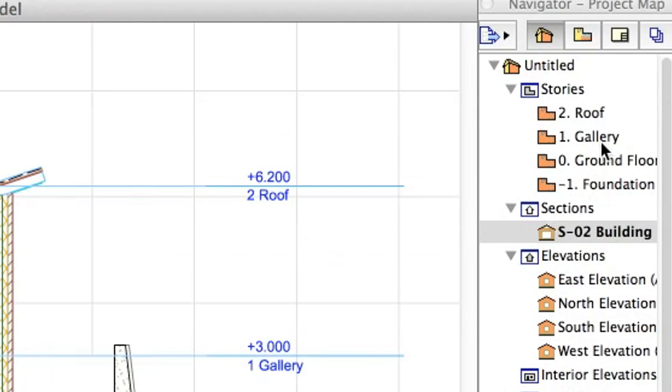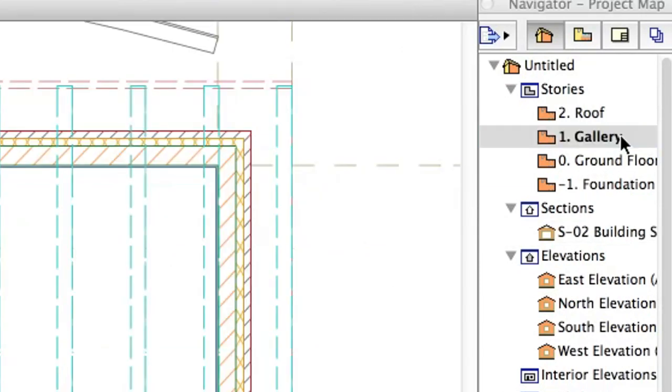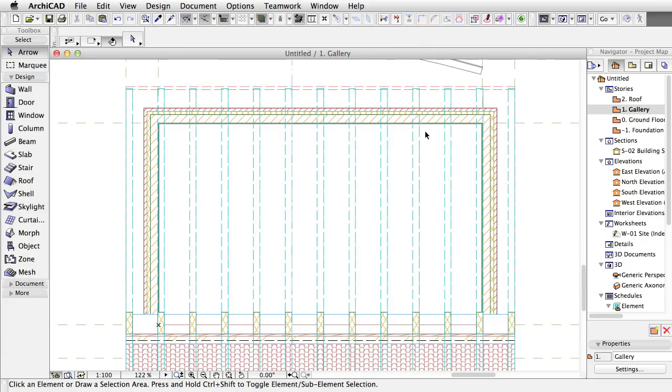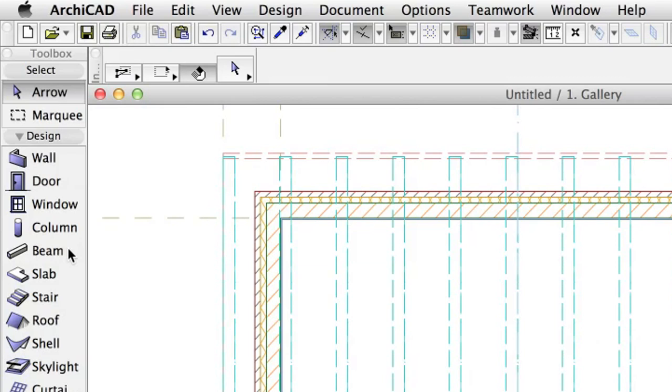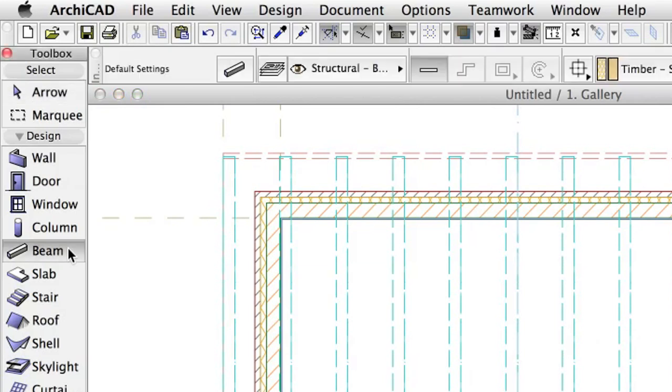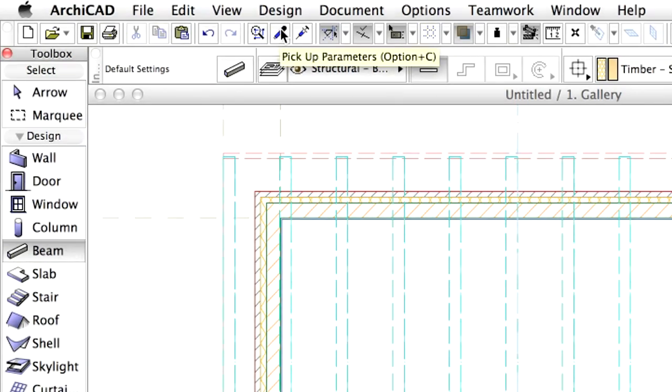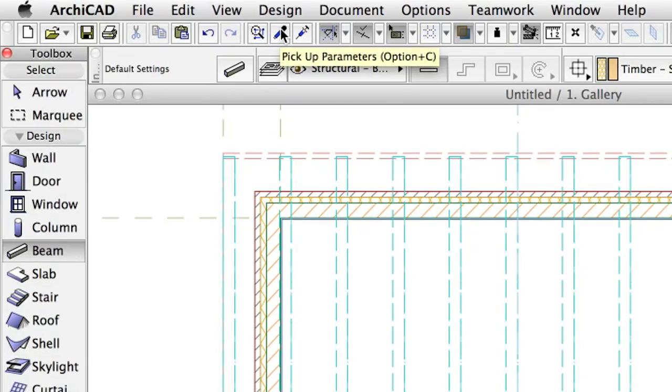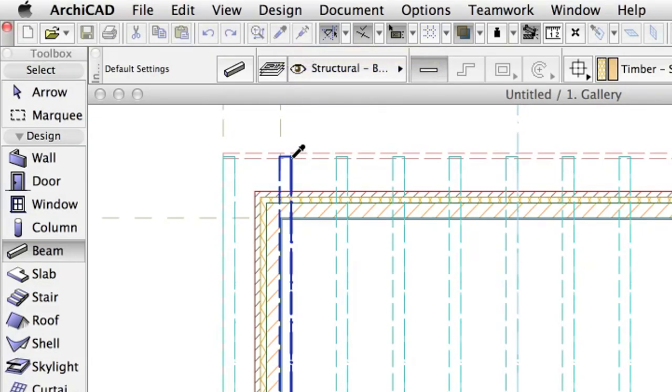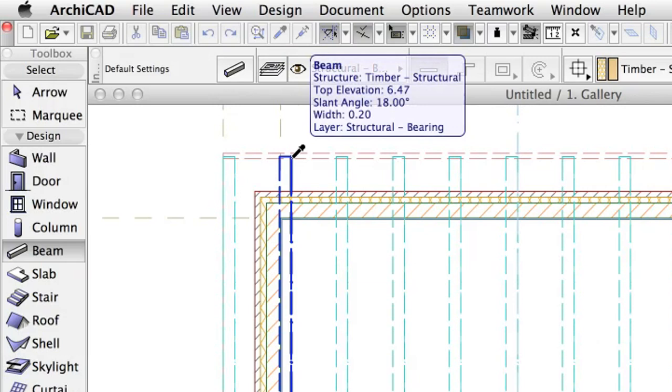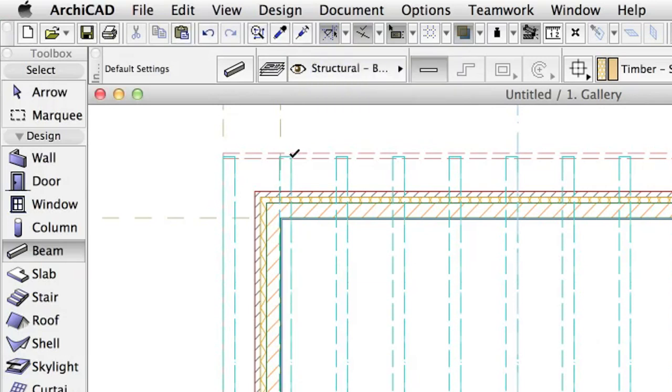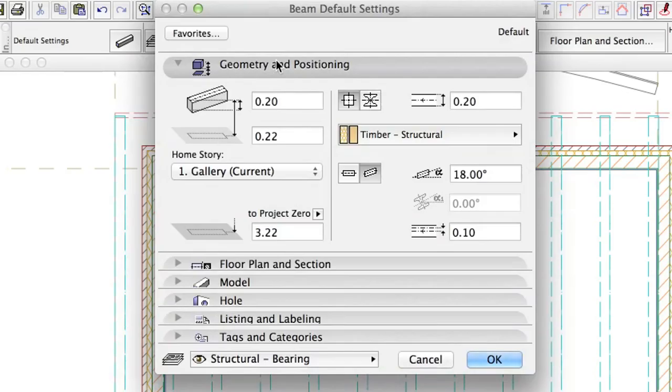Switch to the gallery plan and activate the beam tool. The collar beams should have similar parameters like the rafter. The only main difference is that these are horizontal. Let's pick up the properties of the existing beams with the eyedropper tool. Now, open the settings dialog and change the parameters as follows.